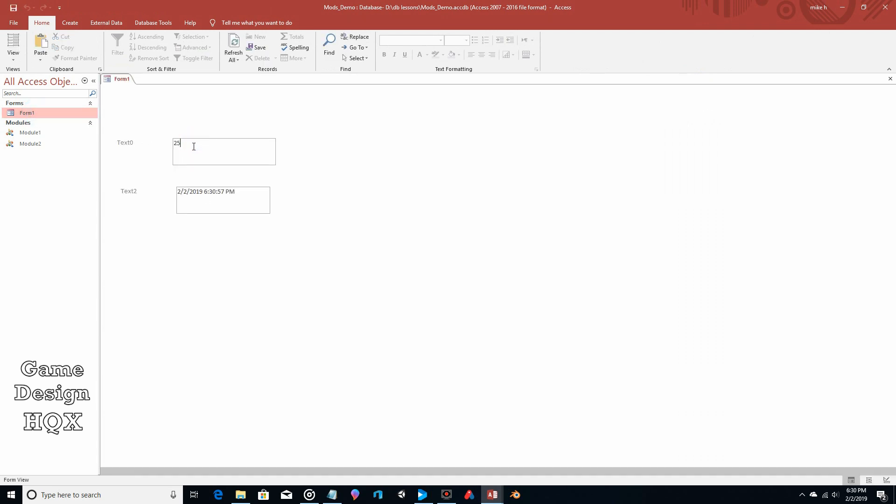And there you go. So now this one has a constant that we chose, and this one has a changing value. Because since this is month, day, year, hour, minute, second, that means this would change if we were to run it again.